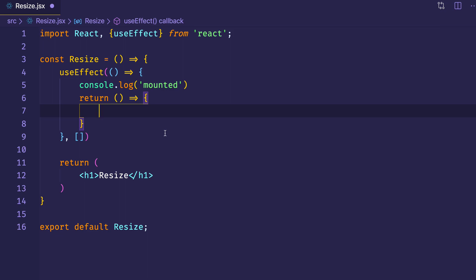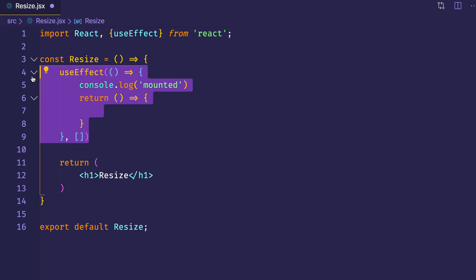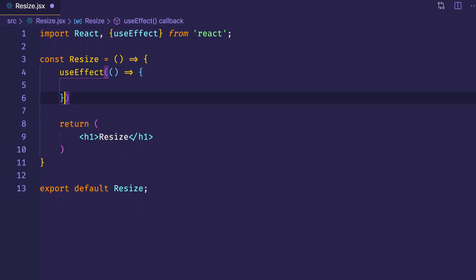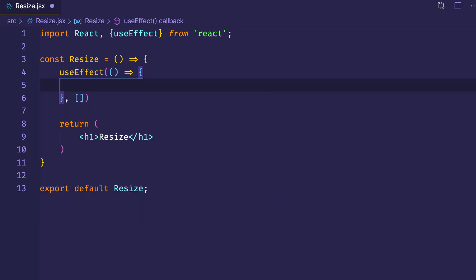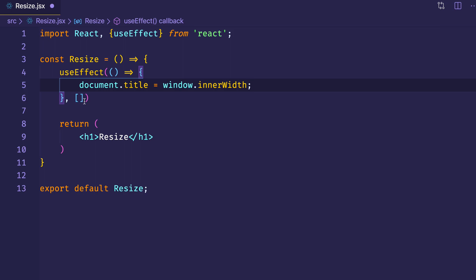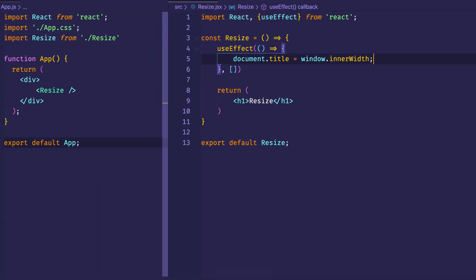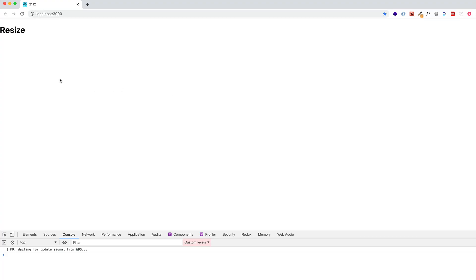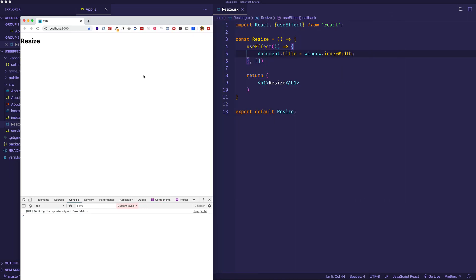So let's go ahead now and actually create an example using useEffect. Let's get rid of this one and create it brand new. We'll write useEffect, create that callback function, and in here, on componentDidMount, we're just going to have the document title equal the window.innerWidth. Using this empty array as the second argument ensures this is called only on componentDidMount. Let's save and take a look in the browser — we can see 2112, which is the current width of our window. Let's resize the window and refresh the page, and now we get 962.